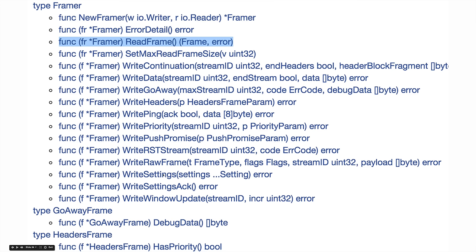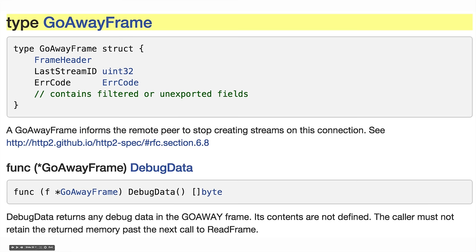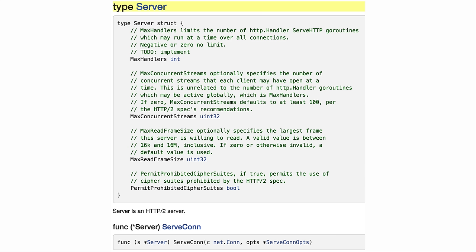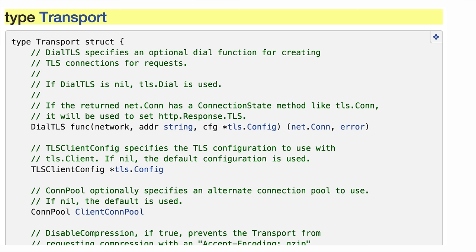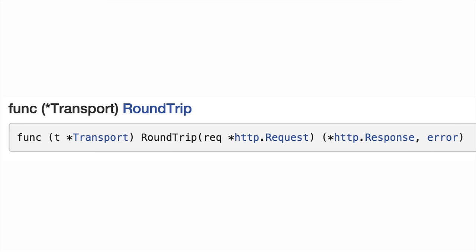Here's one of the specific concrete types of frames — this is a GoAwayFrame. Then there's an HTTP2 server in there that only speaks HTTP2 — that could be a whole talk by itself. And then there's the HTTP2 transport, which only speaks HTTP2. It has the requisite RoundTrip method, so it's an http.RoundTripper and it can be used with the HTTP client.